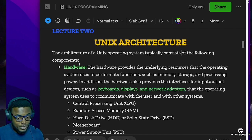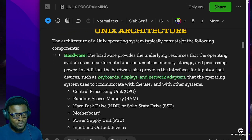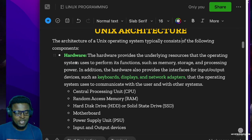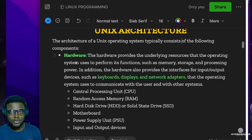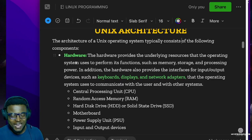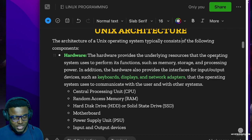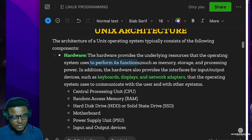The first part of a Unix architecture is the hardware. If you pick your computer, there is an aspect known as the hardware. The hardware provides the underlying resources that the operating system uses to perform its functions.